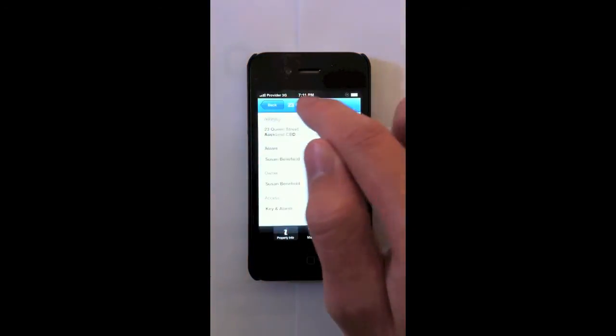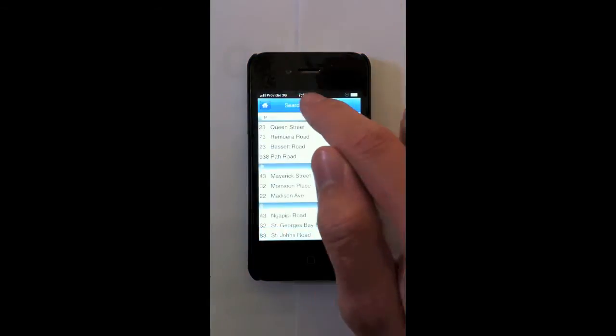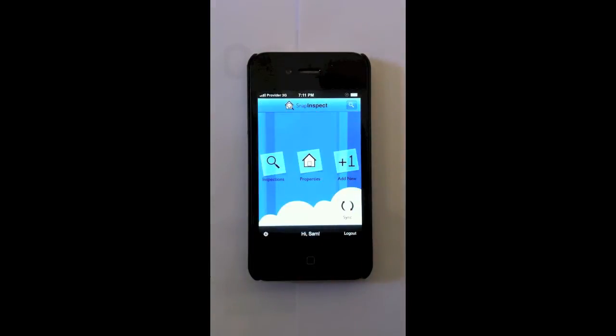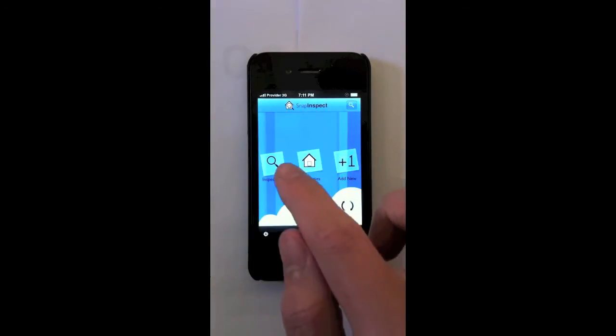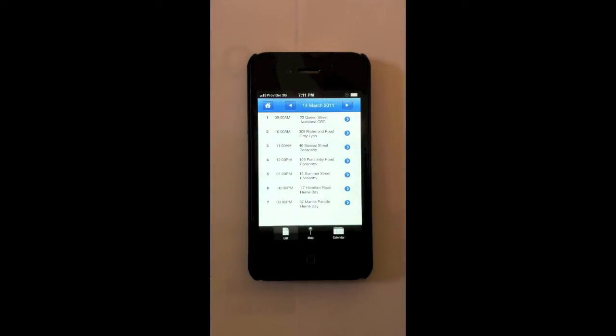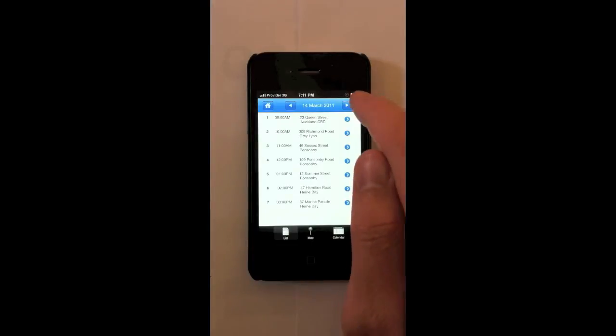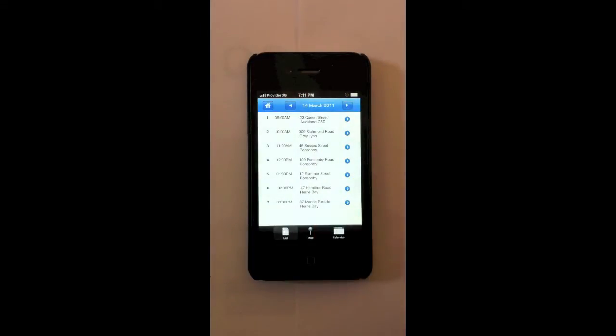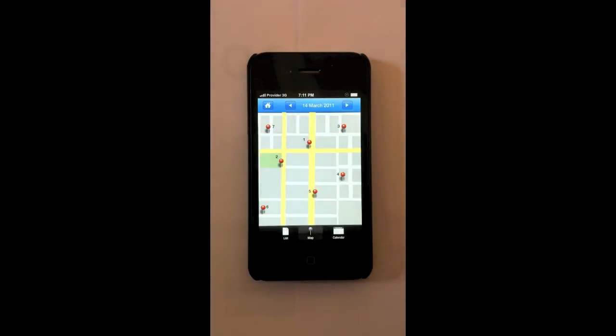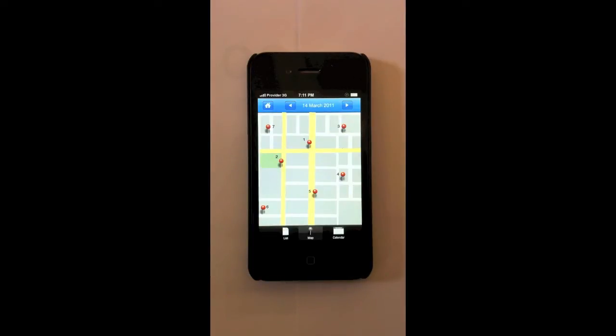So let's go back to the dash. You can also have a look at the list of all your property inspections for today. You can look at different days as well. You can also see a map of your property inspections for the day. This is a good bird's eye view of where you are going to be going and a good way to navigate your route for the day.